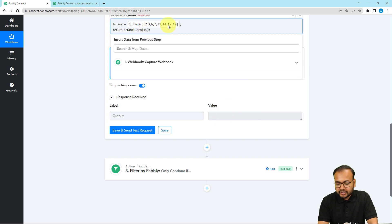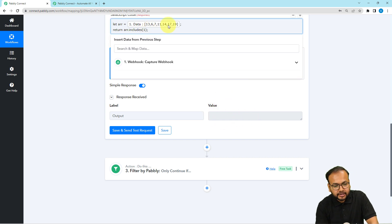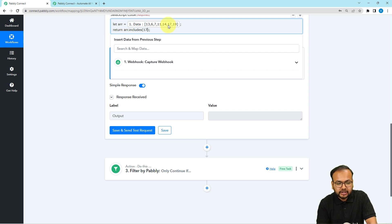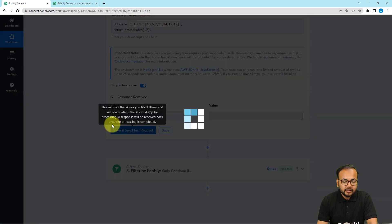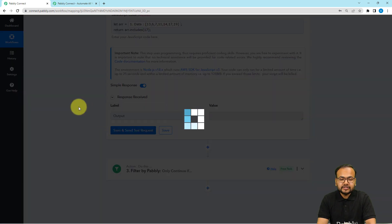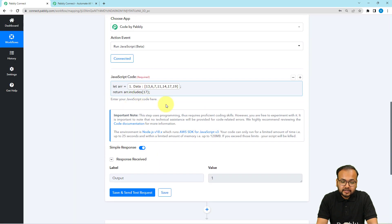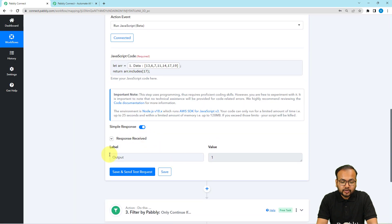Let me change it again. Let me put 17 here and click on Save and Send Test Request. Since 17 is present in the array, it is showing us the output as 1.